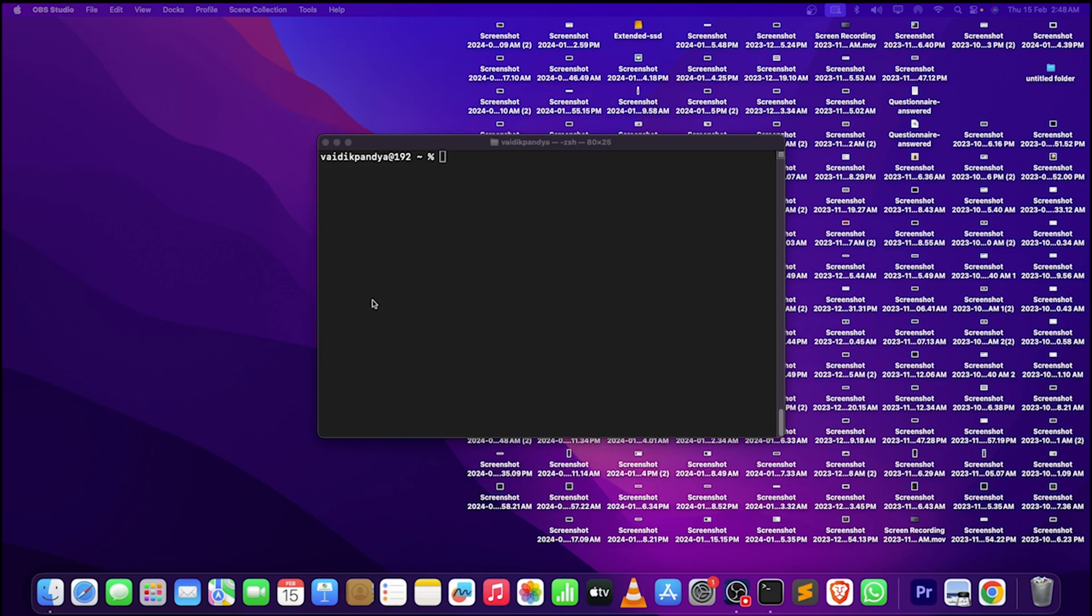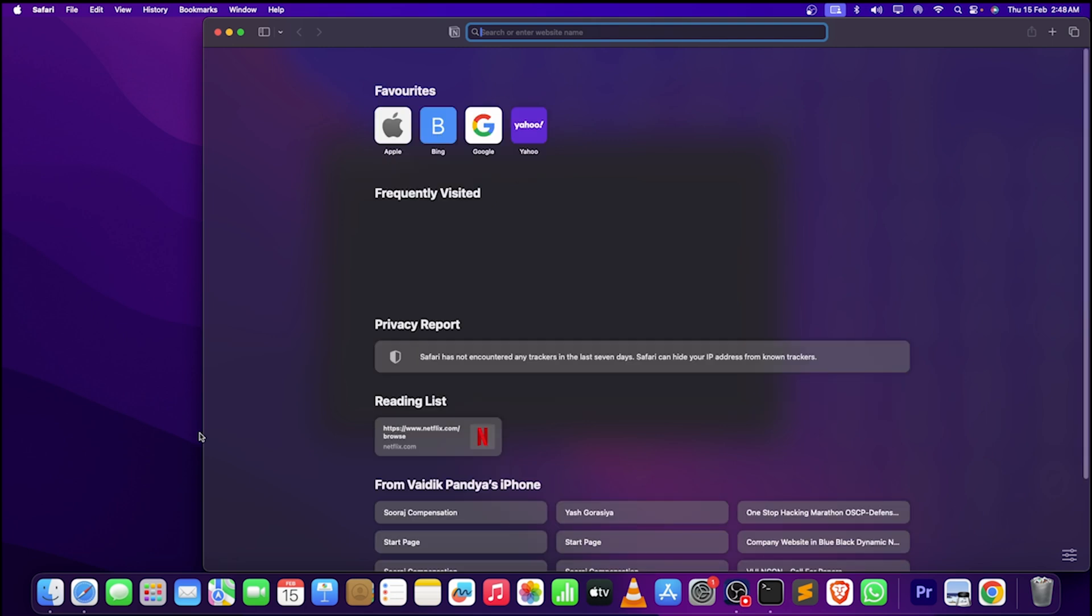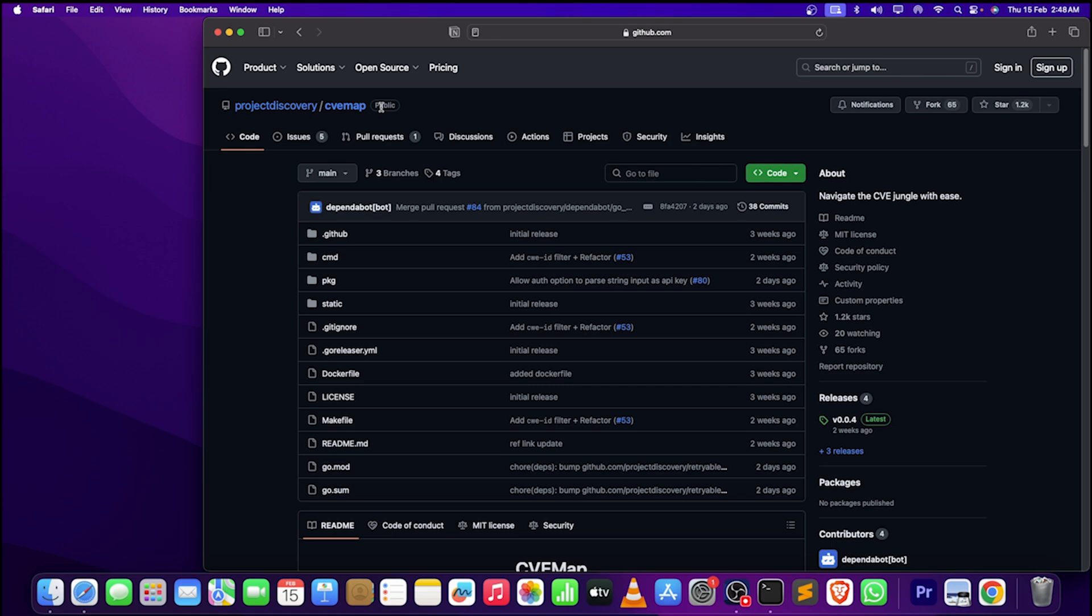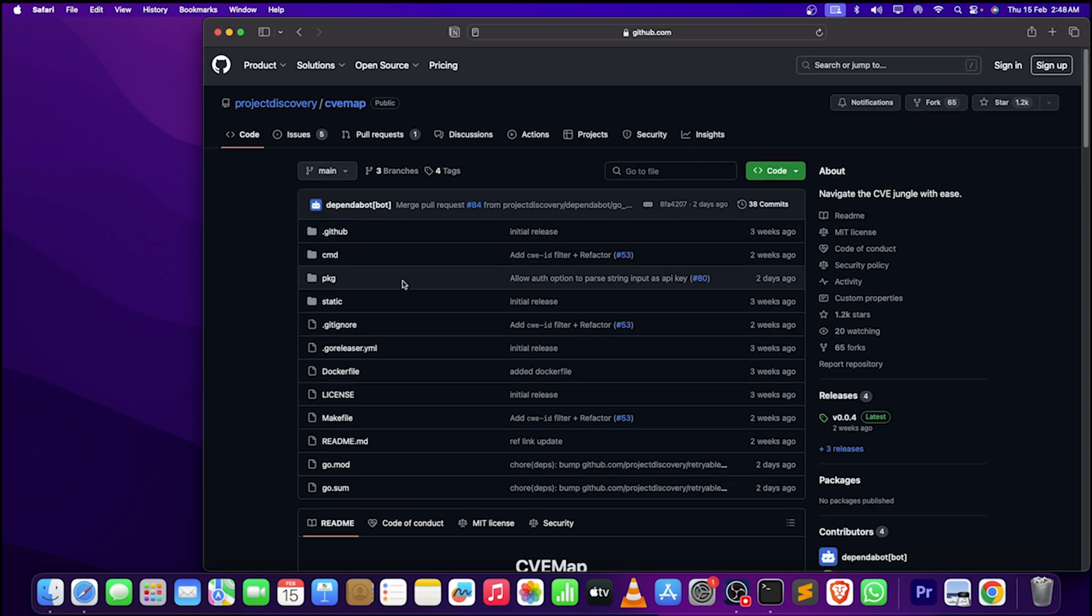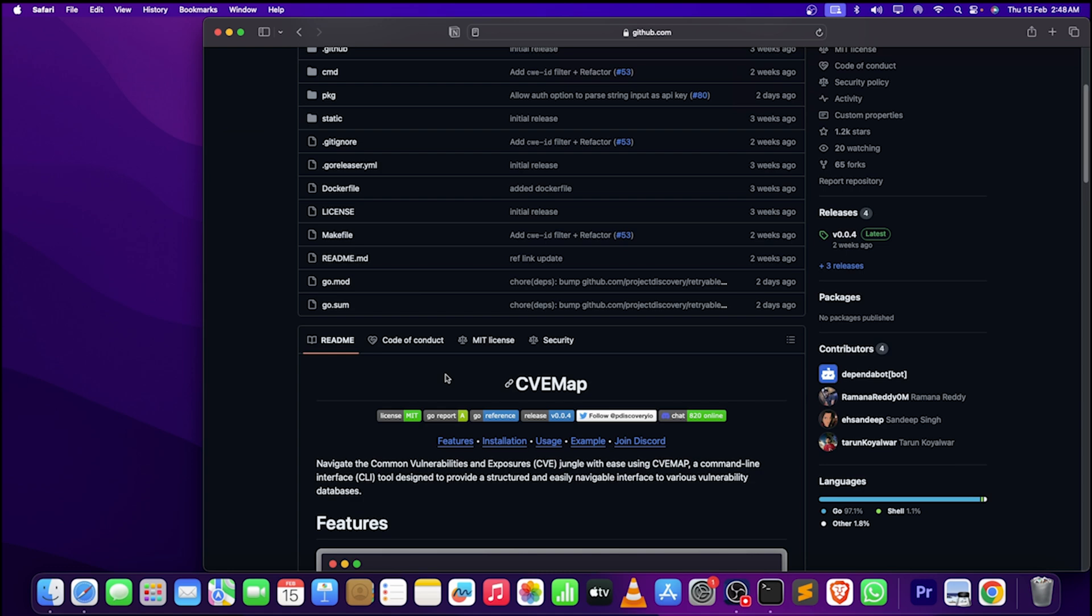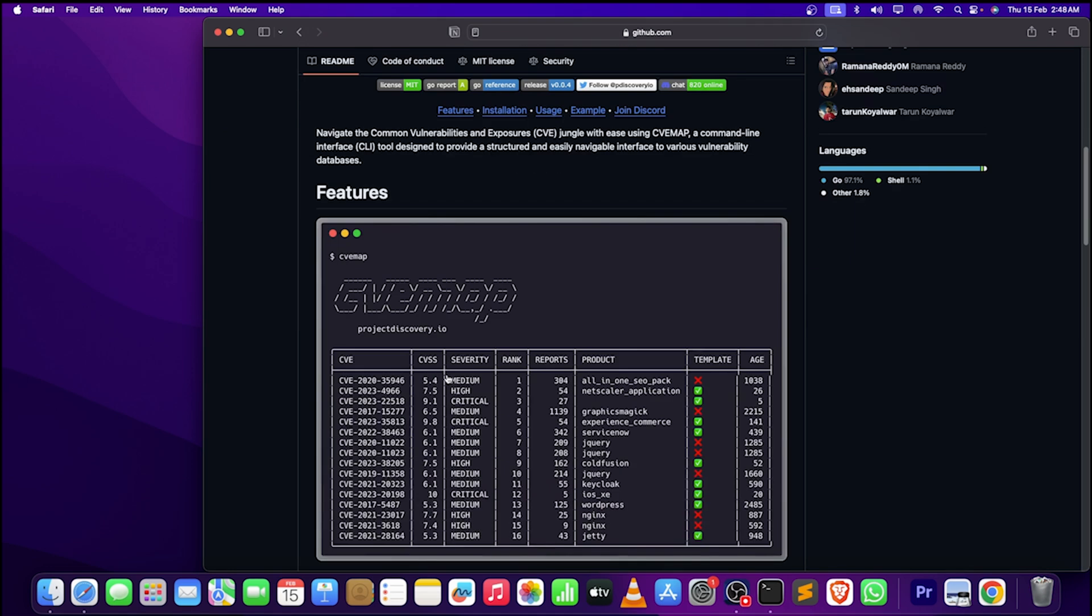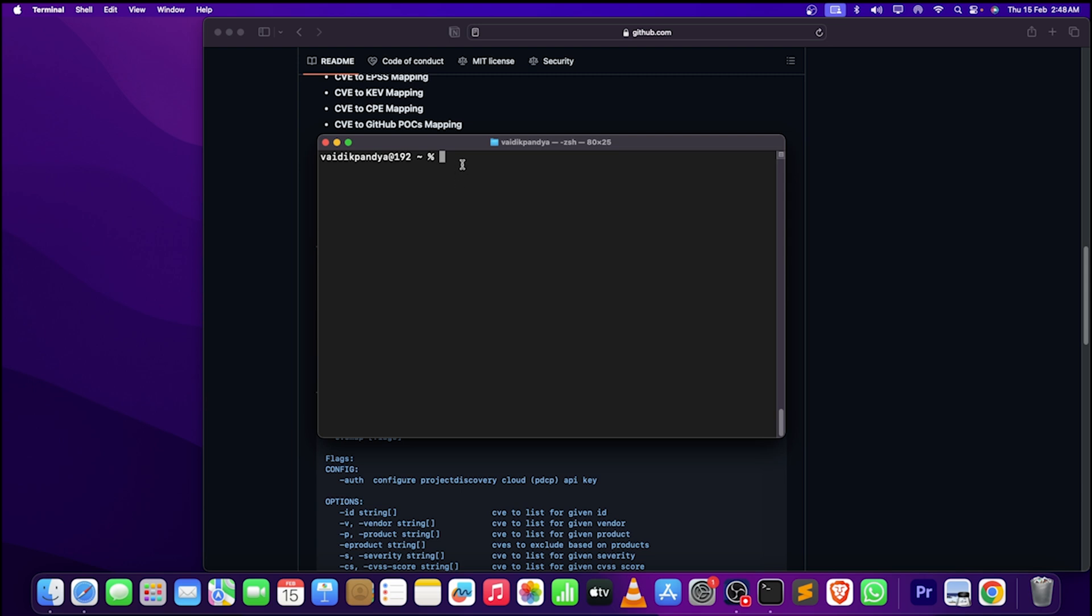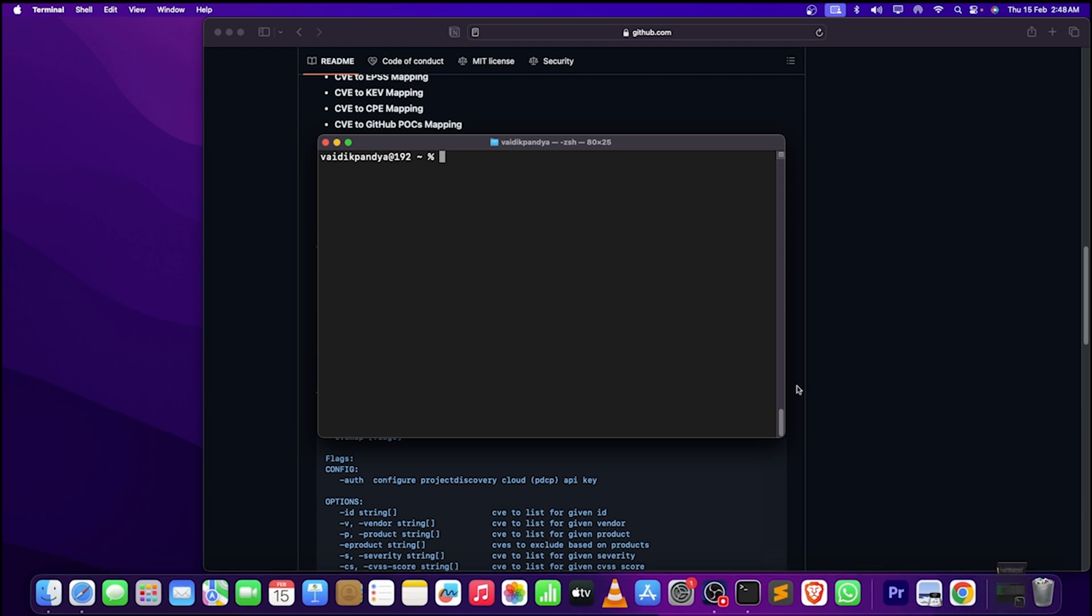Here we are on our computer screen now. First of all, let's take a look at the GitHub page of the new tool. As you can see, this is CVmap by Project Discovery. In the previous video, we saw how to discover CVEs using Twitter. Installation is very simple using go install. Here we have our specific terminal, let's use the go install.